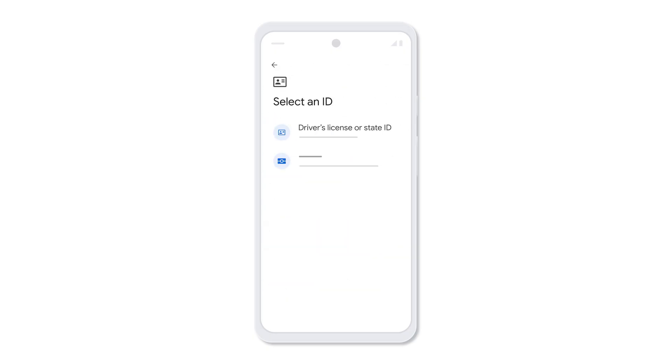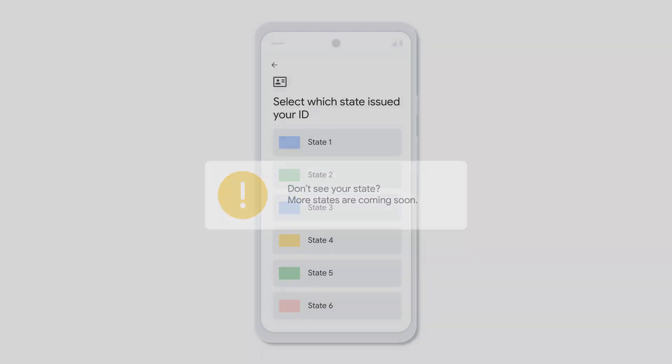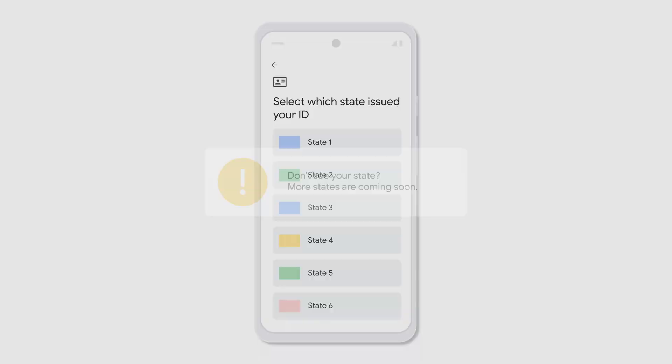Tap Driver's License or State ID. If your state isn't shown in the list, it may not be currently available — check back soon for future updates. Select which state issued your ID.